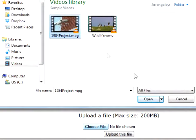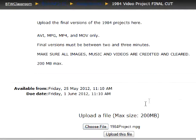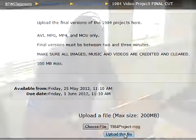All completed projects are uploaded to the web for a round of comments and analysis by the class.